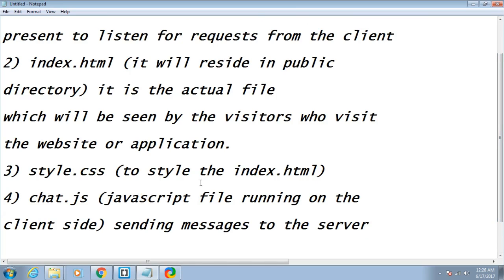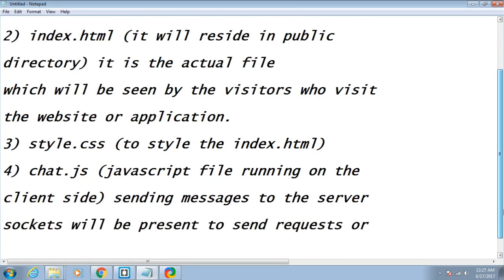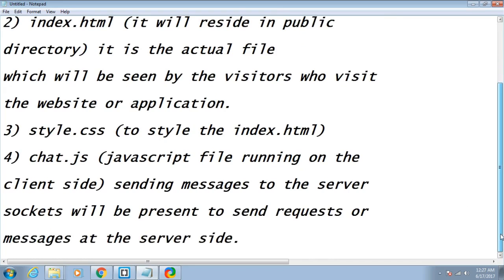The client-side JavaScript file, chat.js, will be used for sending messages to the server. Sockets will be present at both the client and server side to build the real-time functionality in our application.